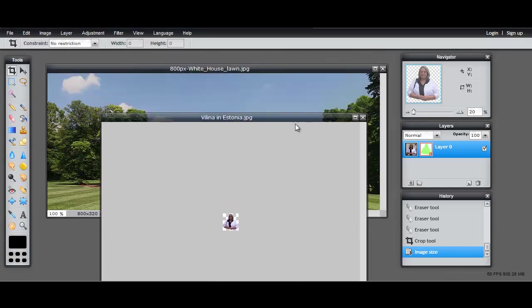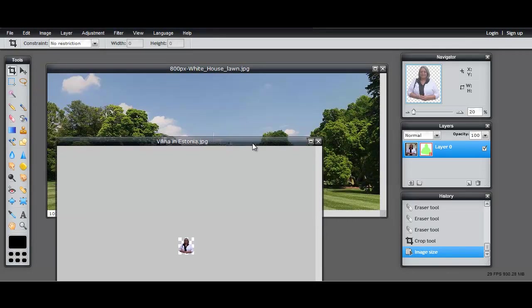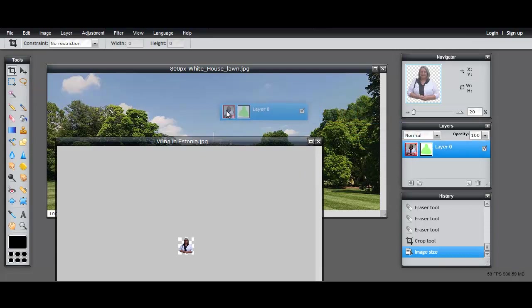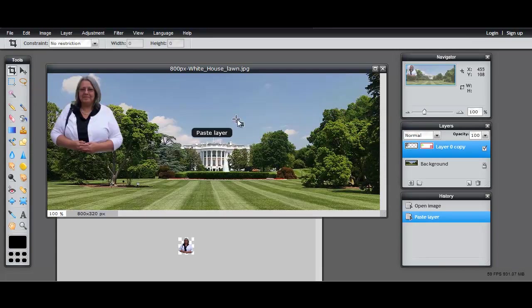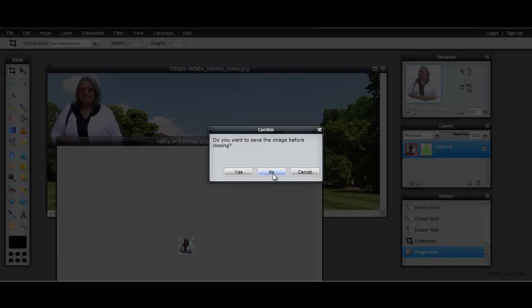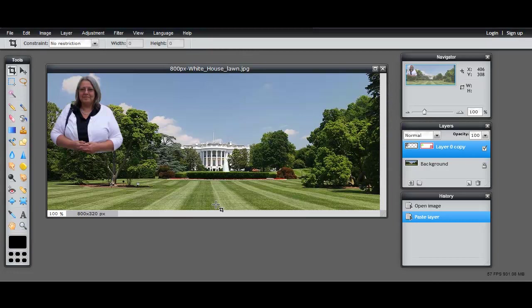Now I'm going to point to the layer palette of the picture that I'm - of me in Estonia. I'm going to drag that layer over to the White House picture and drop it. And there you see, there I am. So now I'm going to come back here and I'm going to close this because I don't need that anymore.